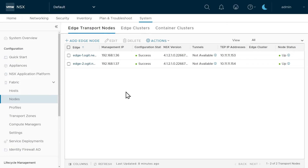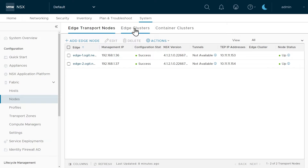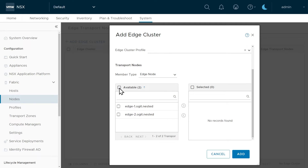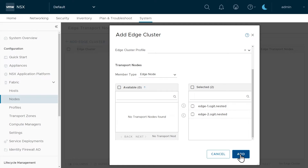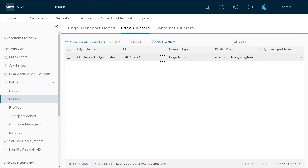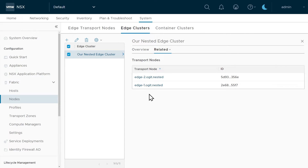Let me walk you through how to create an edge node cluster using the NSX Manager. In the NSX Manager, click on System at the top, then under Fabric on the left click on Nodes, and then select the sub-tab called Edge Clusters. Click on Add Edge Cluster, name it 'Our Nested Edge Cluster', then choose both edge nodes from the list, click the arrow to bring them over, and click Add. Now these two edge nodes belong as members of this edge node cluster. Clicking the hyperlink for two confirms exactly which edge nodes are participating as part of this cluster.